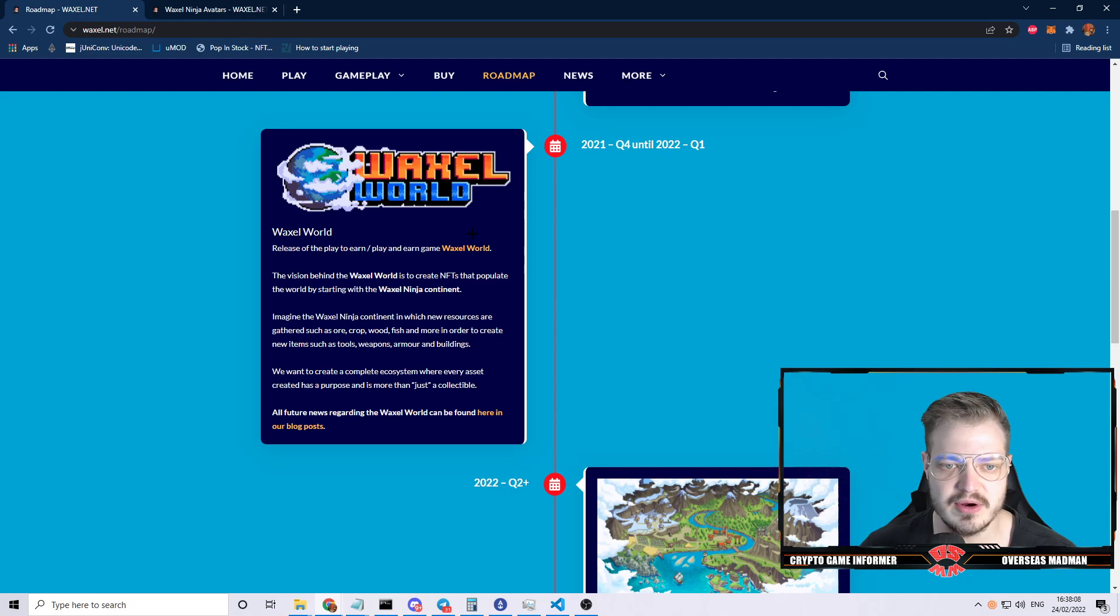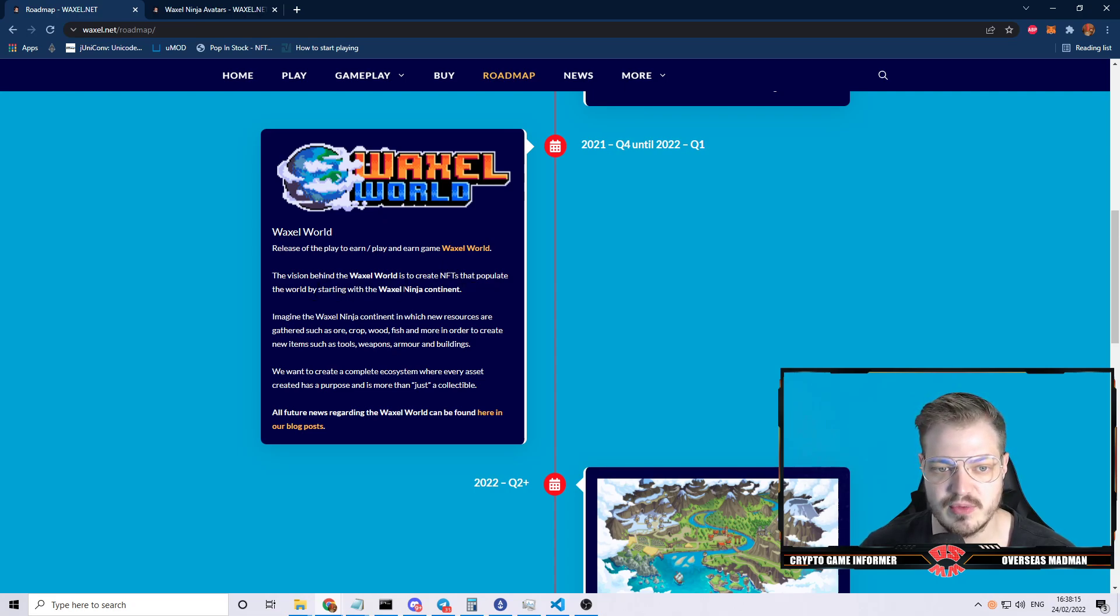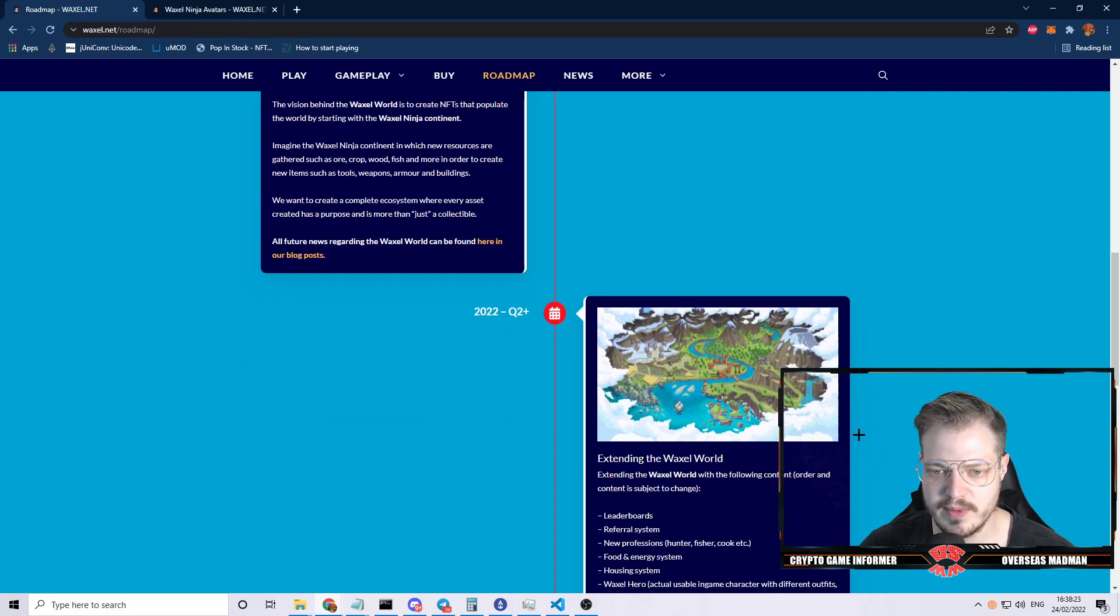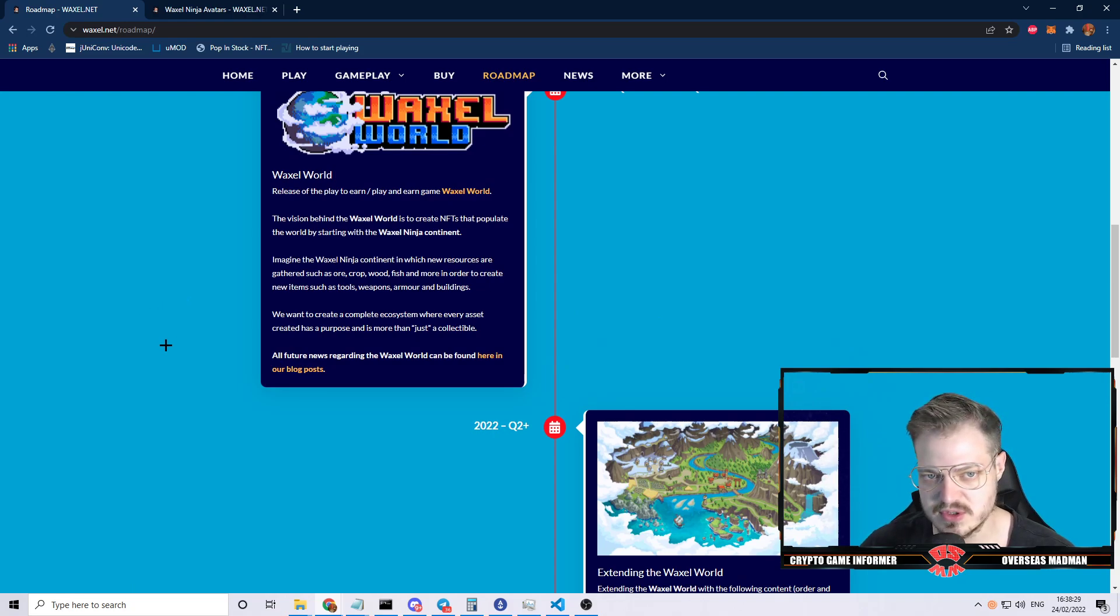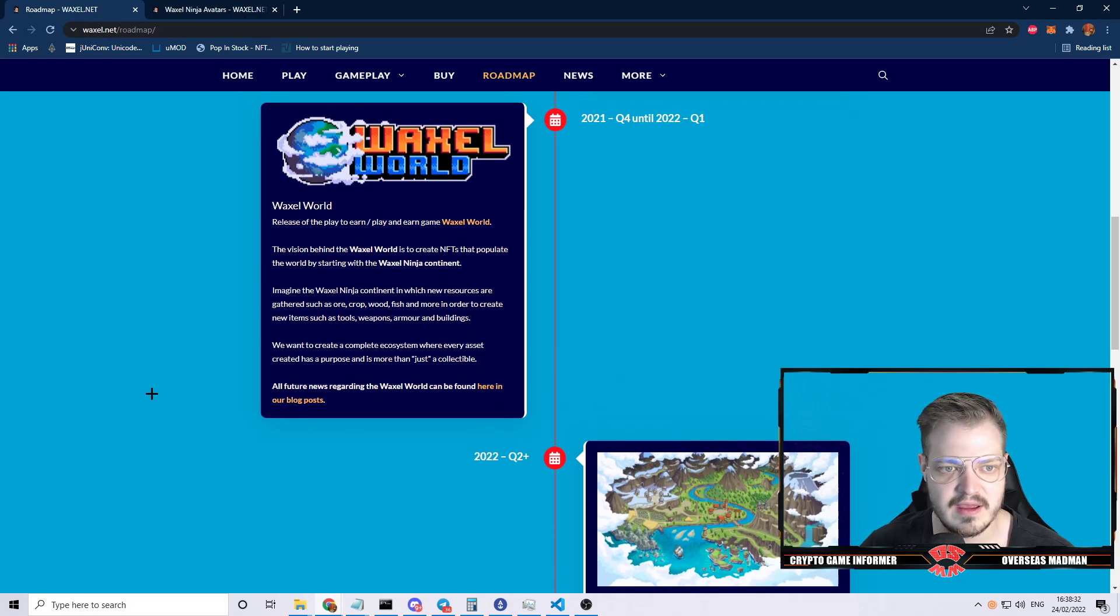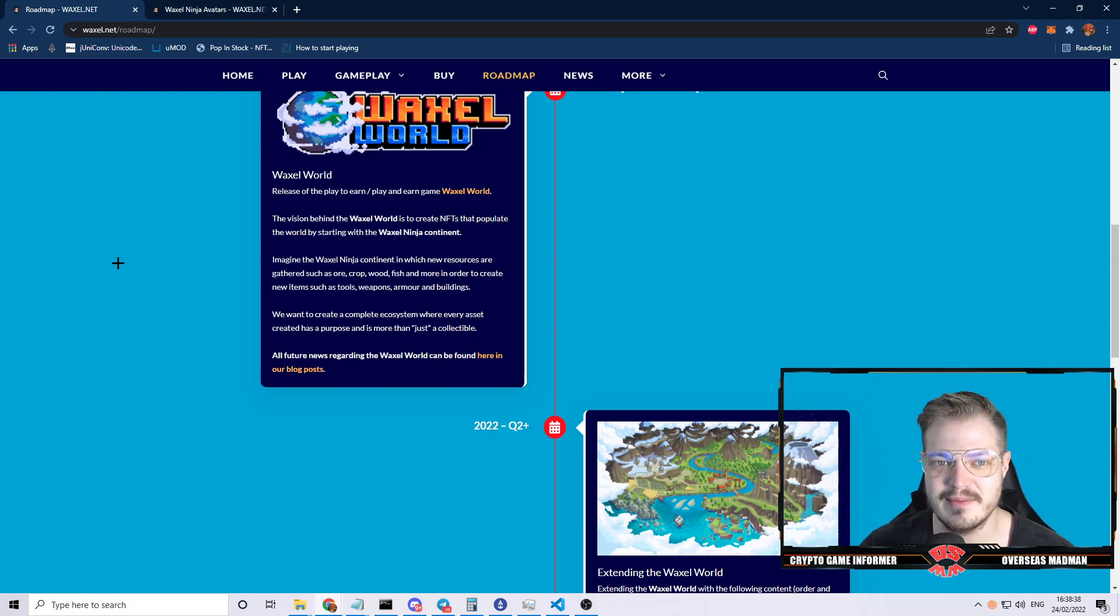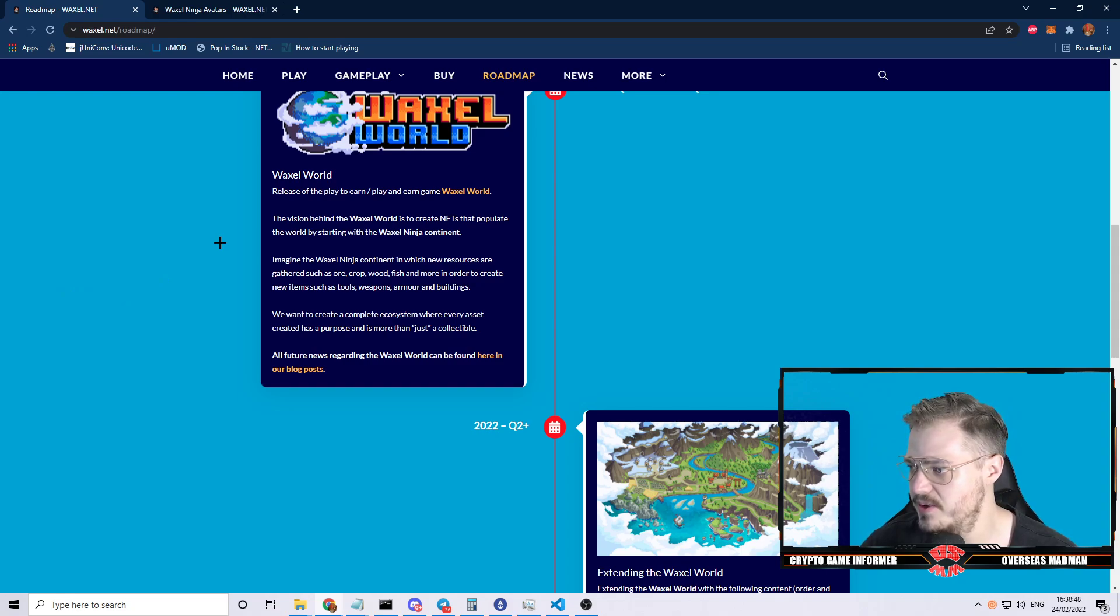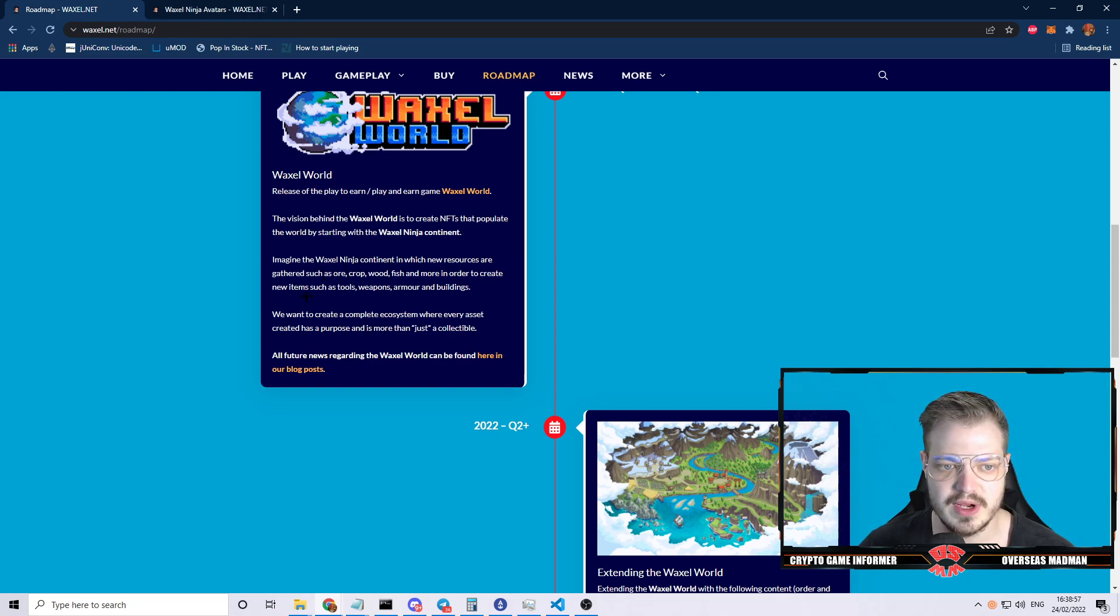Quarter four 2021 until quarter one 2022, they plan to release the play-to-earn game Waxel World. The vision is to create NFTs that populate the world by starting with Waxel Ninja continent. Imagine the Waxel Ninja continent in which new races gather resources like ore, crop, wood, fish, and more to create new items such as tools, weapons, armor, and buildings. They want to create a complete ecosystem where every asset created has a purpose and is more than just a collectible.